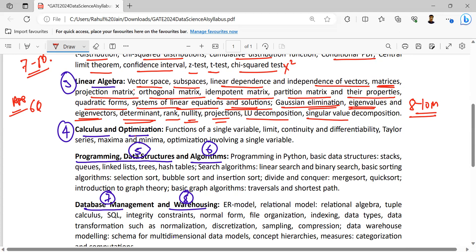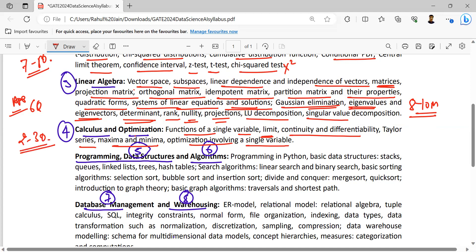Then calculus and optimization. You know that in the engineering mathematics section of computer science, calculus is a topic, but not that much weightage is given because the significance of probability and statistics is more. But it is still a subject added in DA and AI. The concepts include functions of single variables, limit, continuity and differentiability, Taylor series, maxima and minima, optimization involving a single variable. On average, two to three questions can be expected — around four marks for this subject.